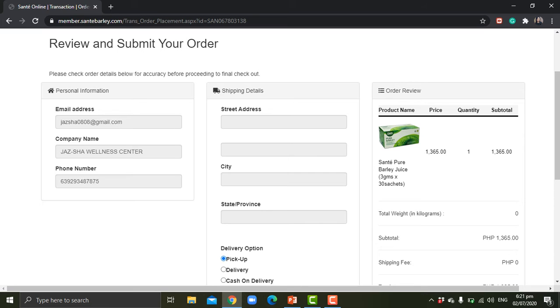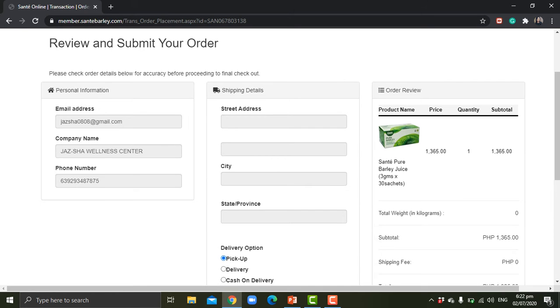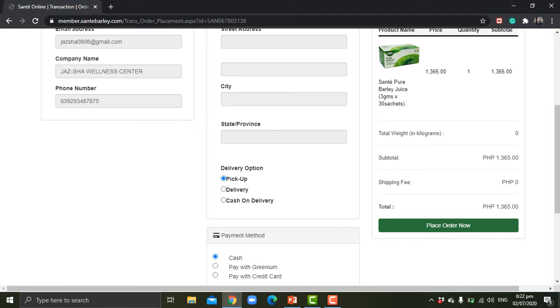Okay, so let me go through the shipping details. It shows here that it is blank because it will ask you for delivery options. You have three options. The first one is pick up.